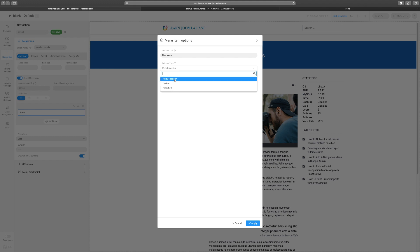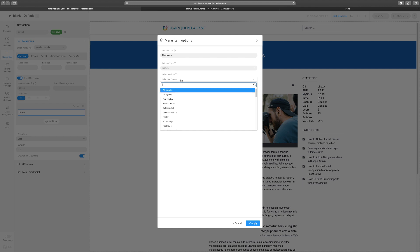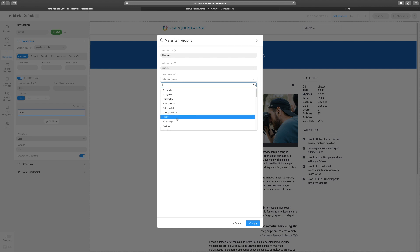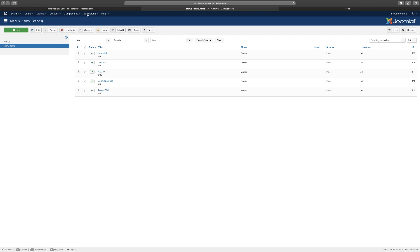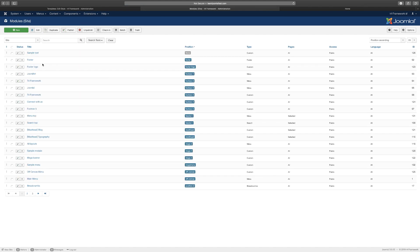You can also go back and choose a module instead. This means you choose a specific module that already has content and use that to populate the mega menu area. Let's go to Extensions and then Modules to see all the modules on the site.